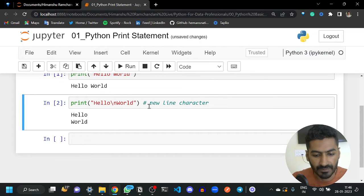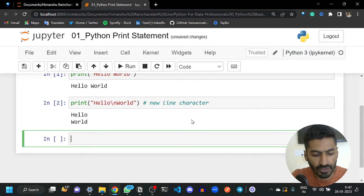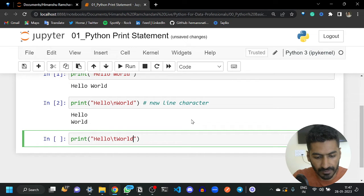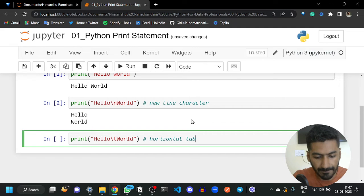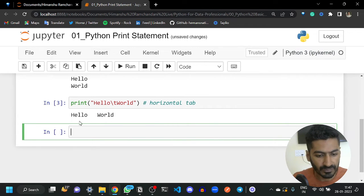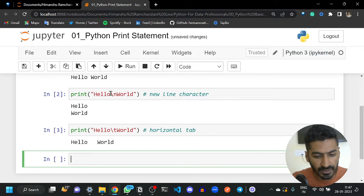In programming, backslash n does this exact same thing. There are different types of escape characters in Python: backslash n, backslash t, backslash o, backslash x, backslash r — we are not going to cover all of them. But backslash t is the horizontal tab character. Just like pressing Tab on your keyboard gives you an indentation of eight spaces, backslash t does the exact same.